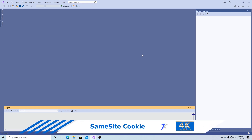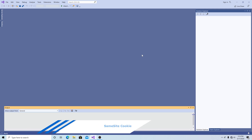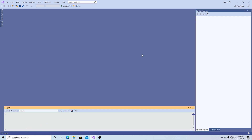How to implement the same site cookie in ASP.NET. You will need to configure your cookies with the same site flag for such things as single sign-on.